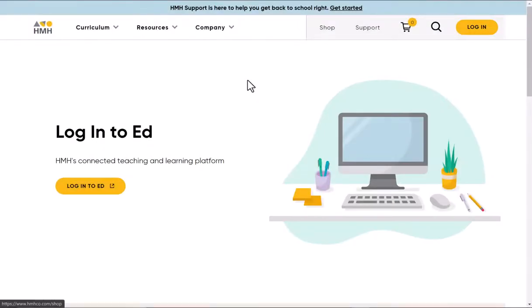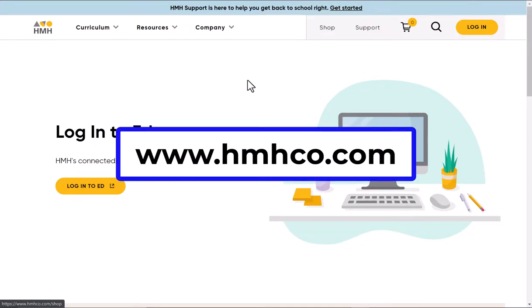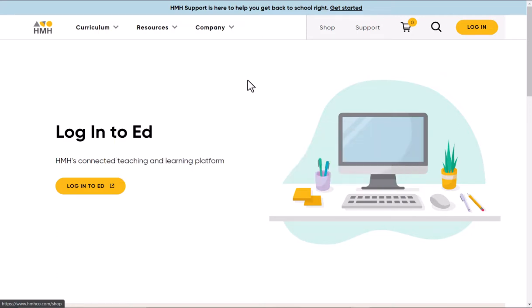You should have received an email either from True or from this company about your new social studies materials. On the right-hand side, click the login button.